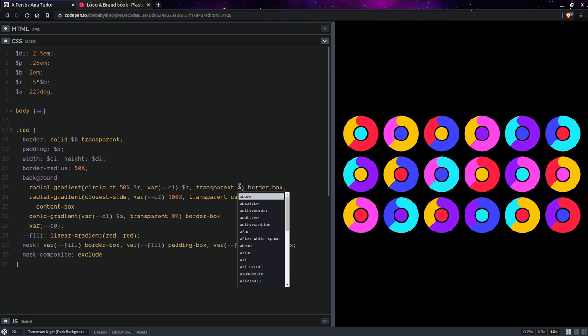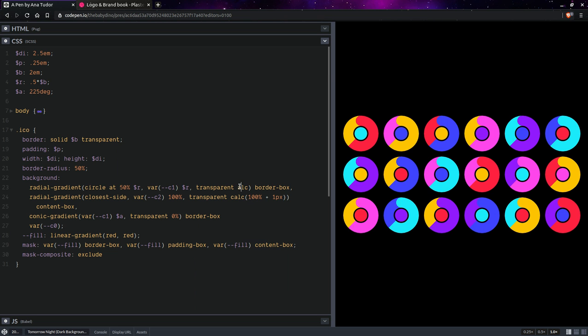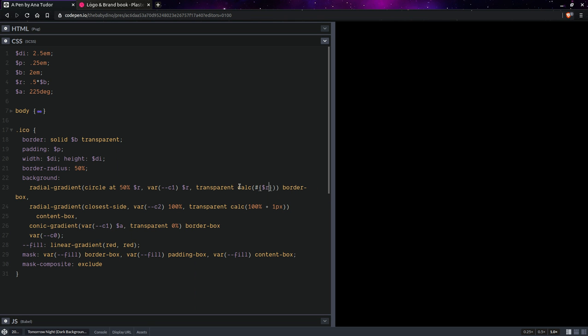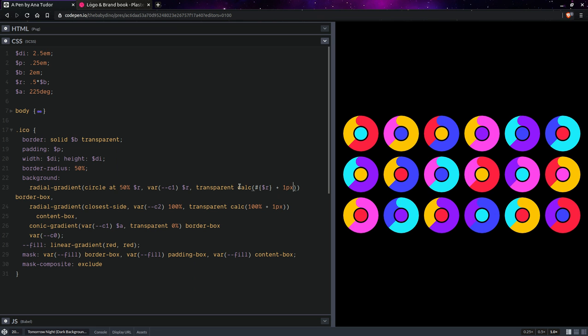So to fix that, it's going to be calc. The radius, which we need to interpolate inside the calc, plus one pixel. Now, having done this, we have a nice rounding.